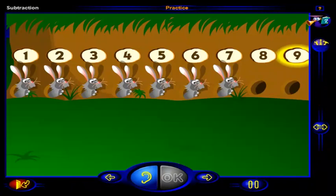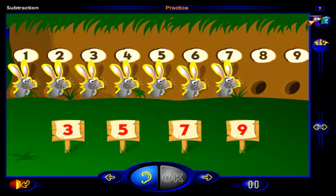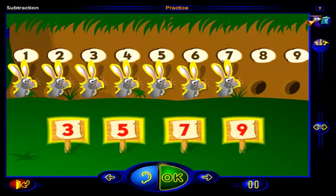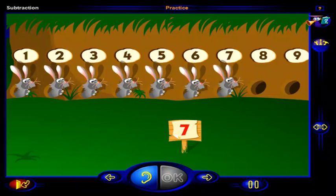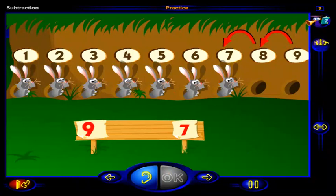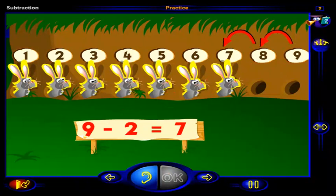There were nine rabbits here. Two of these rabbits have gone. How many rabbits are left? Click on a number. When you're done, click OK. That's it — there are seven rabbits left. Counting backwards one, two from nine, we get seven. Nine take away two is seven, so there are seven rabbits left.